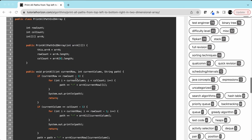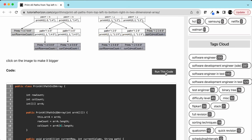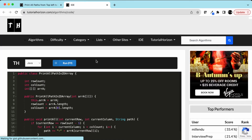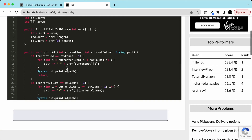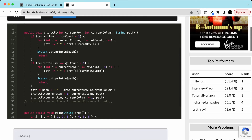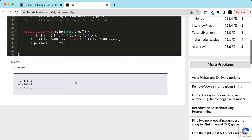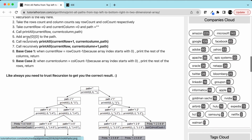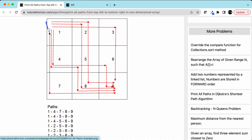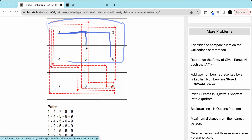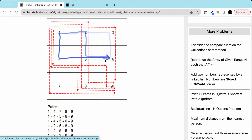Let's run this code. For the array 1,2,3,4,5,6 there are three paths possible: 1,4,5,6 — 1,2,5,6 — and 1,2,3,6. So for this 2D array we get exactly three paths.